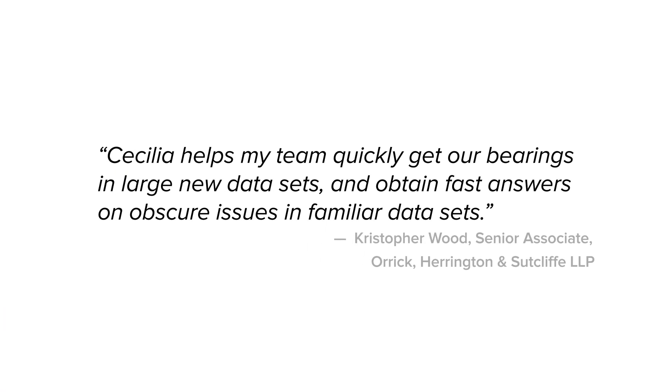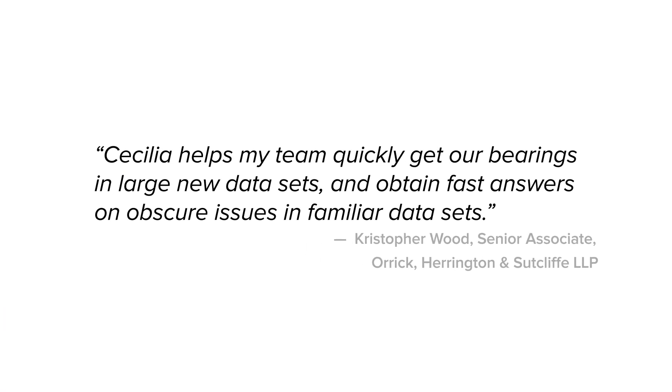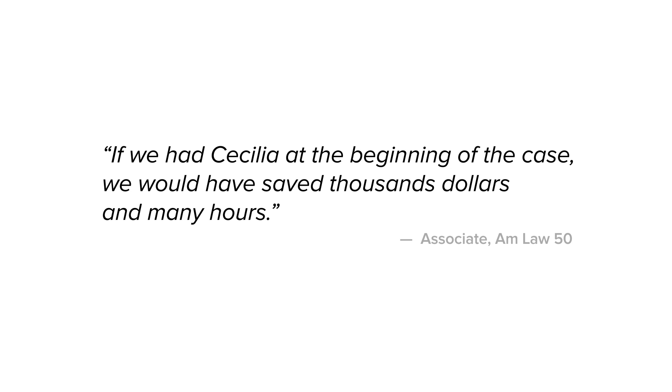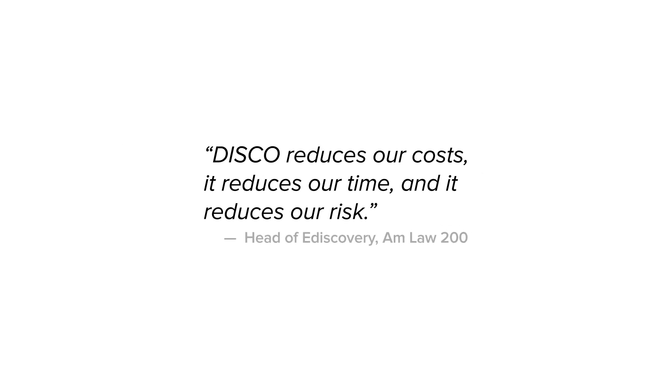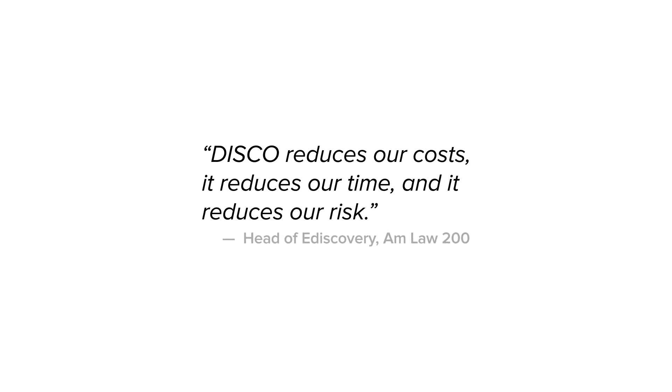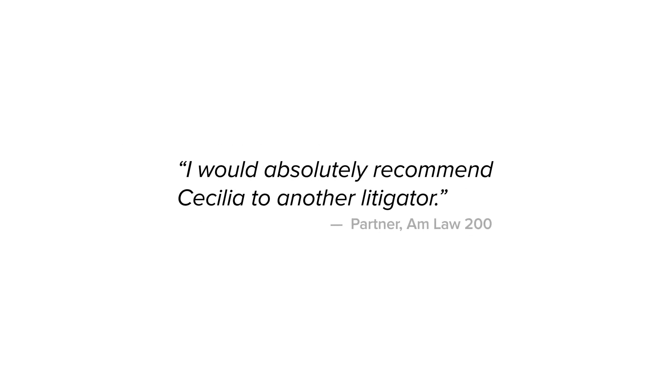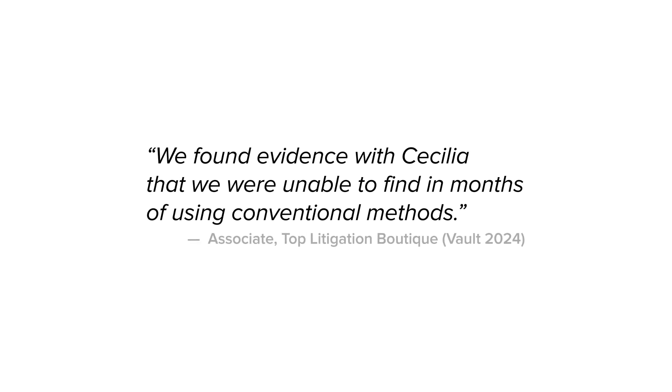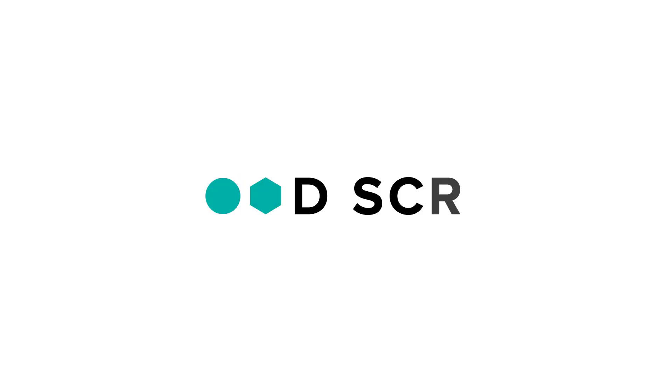Every Cecilia skill is designed by lawyers for lawyers to give you more time to focus on story and strategy while saving you time and money. With Disco's AI-powered platform, nothing comes between you and your evidence. Learn more at csdisco.com.